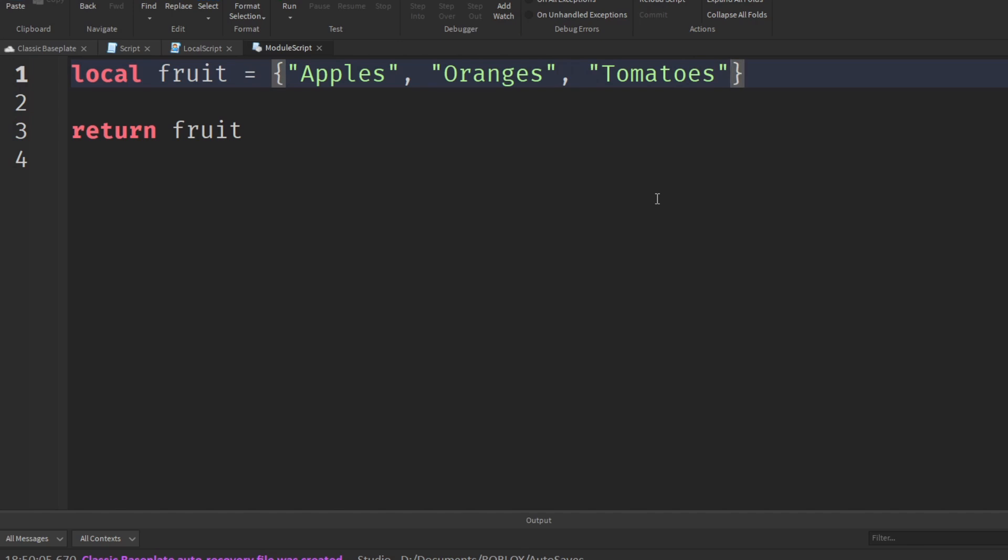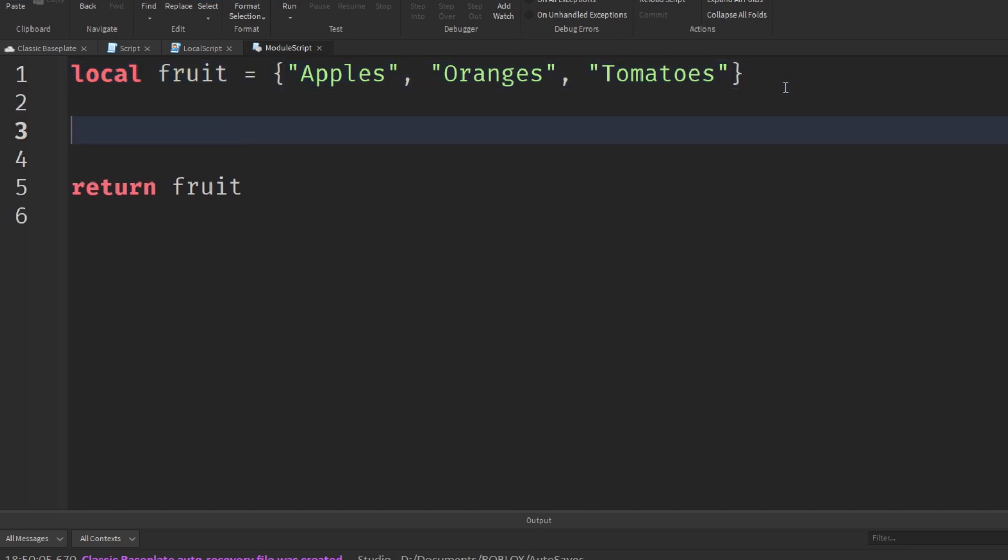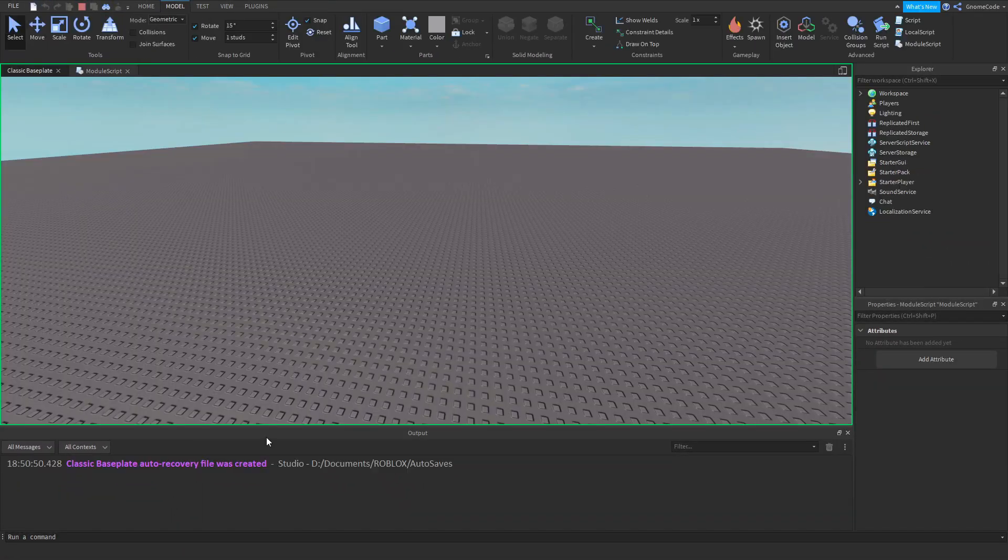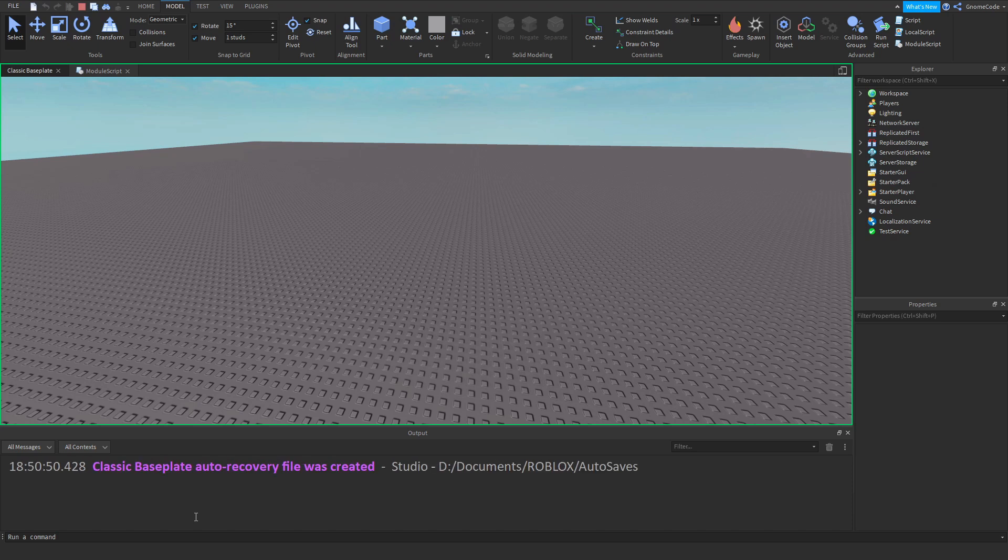So there's our three fruit. And let's say we want to print out those fruit right now. So we could put print fruit. If I click run we should hopefully see the fruit. And oh, we don't see anything.